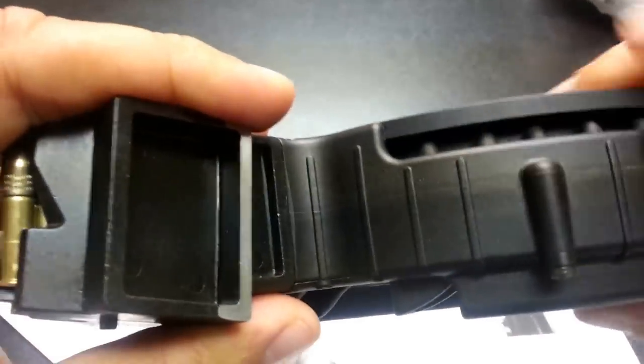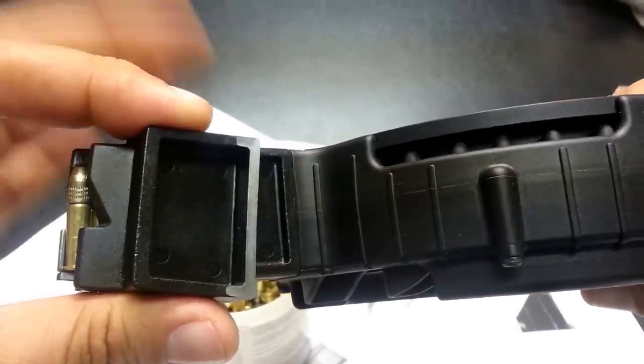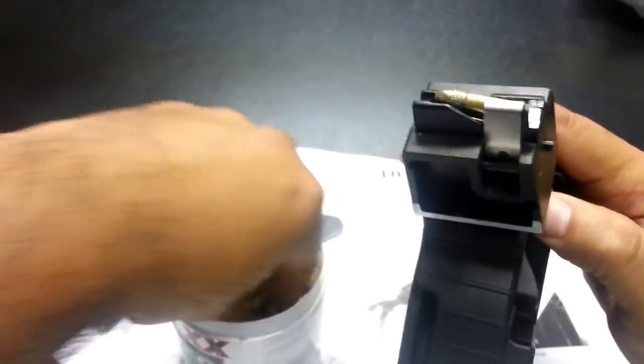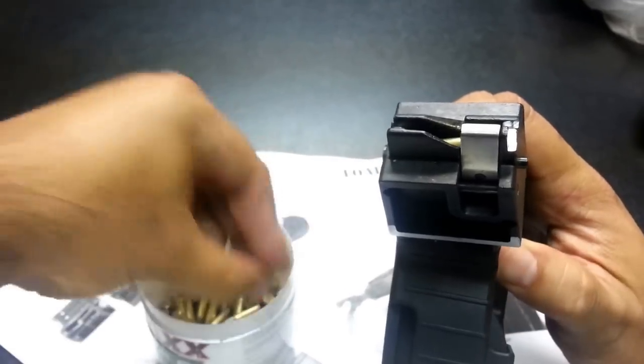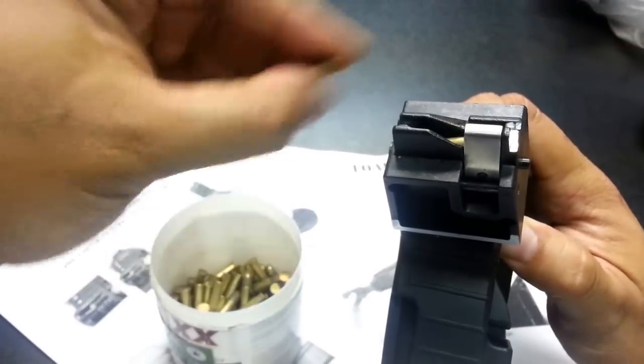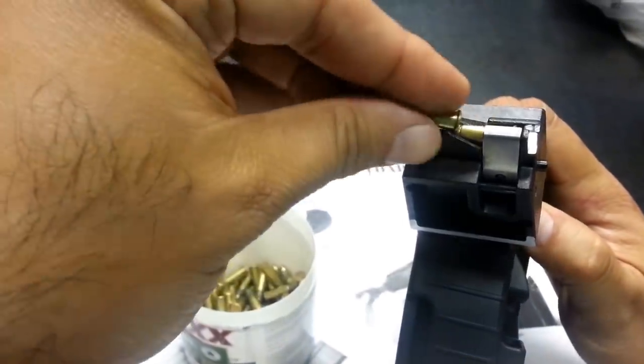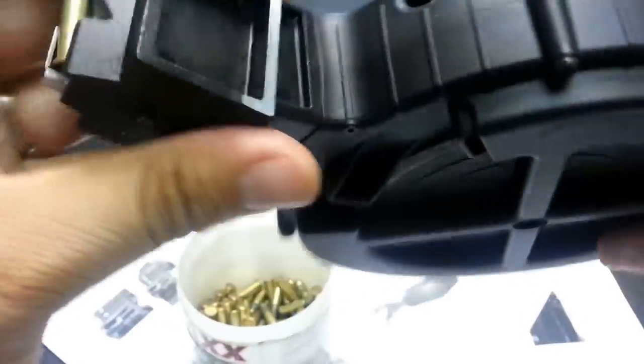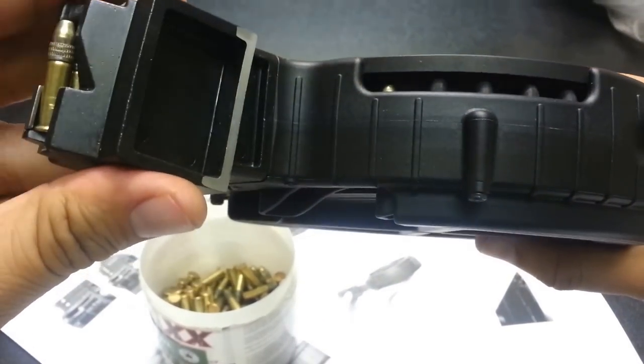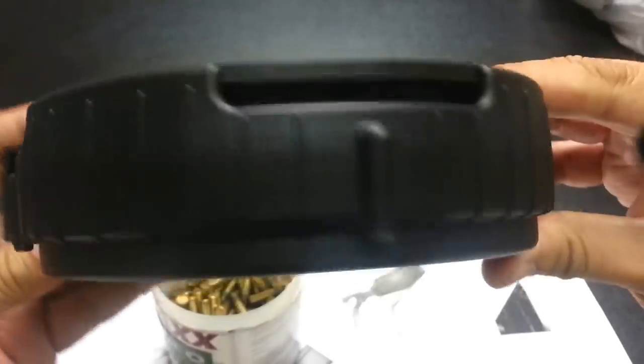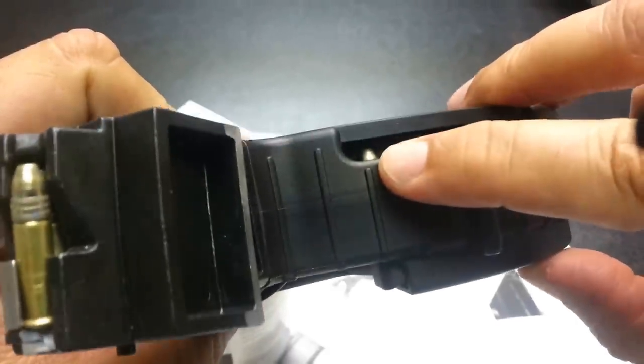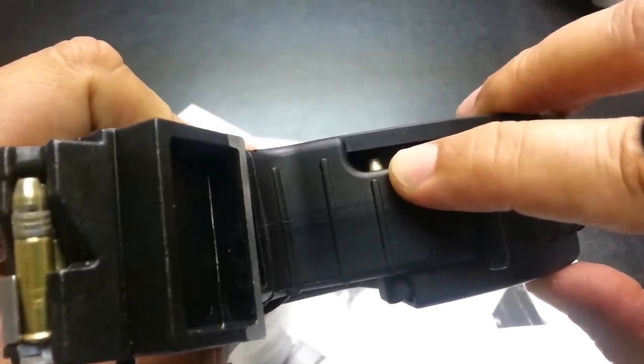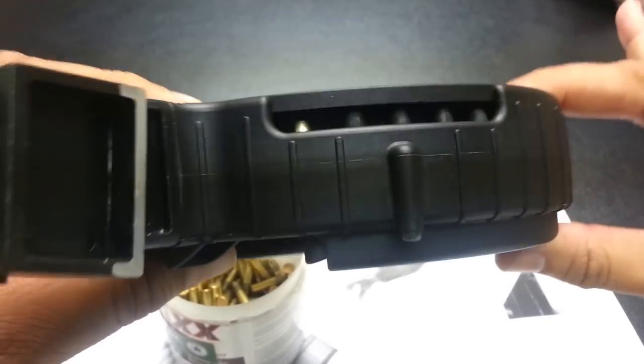But what I found out is that this is also an indicator of how many rounds you have in here. Right now I have ten. Let me put five more. One, two, three, four, five. So that's fifteen rounds in here. Now what you'll see is that you now see one bullet here. One real bullet here. So that tells you, you have fifteen rounds in this magazine.